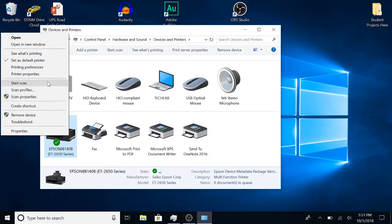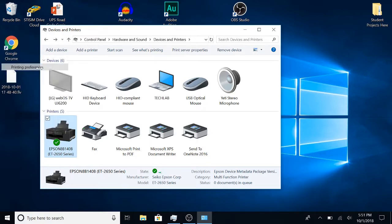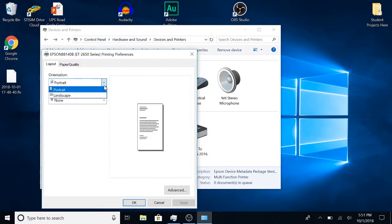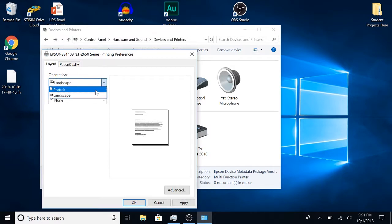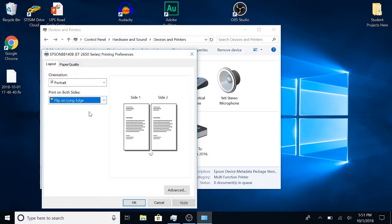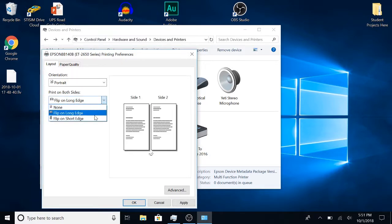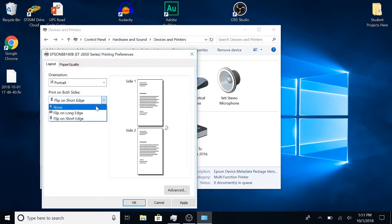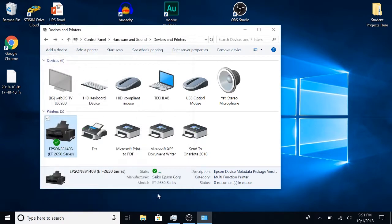Then you can go to printing preferences. You can change the type of paper to landscape or portrait, or you can have it flip on long edges or flip on short edges.